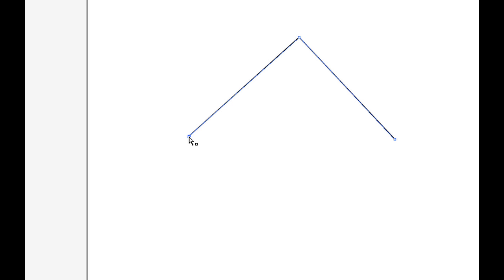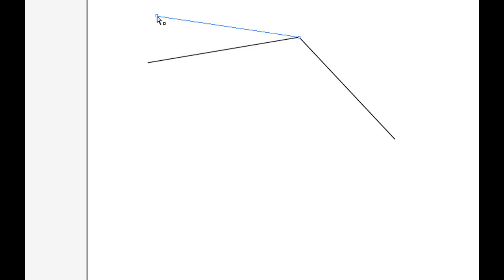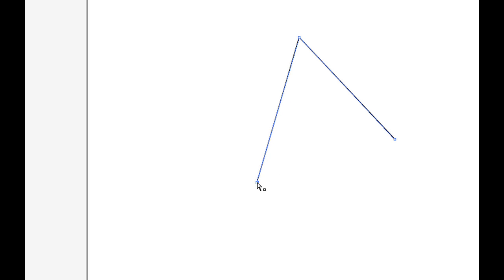If I click the first anchor point there, which is anchor point A, and move it, you can see that it affects path segment one, but it does not affect path segment two. You notice no matter what I do to anchor point A, path segment two does not change.